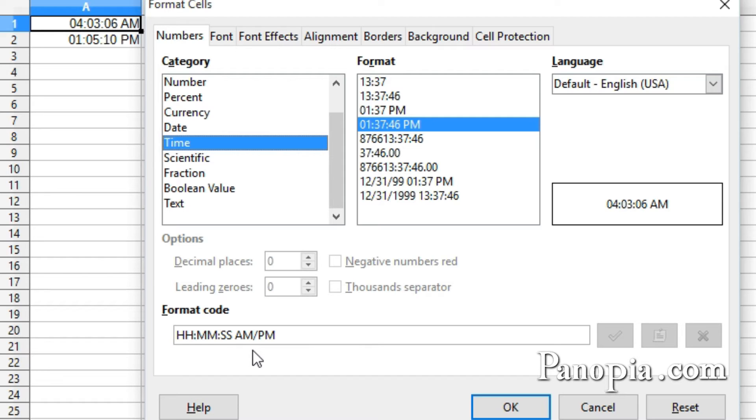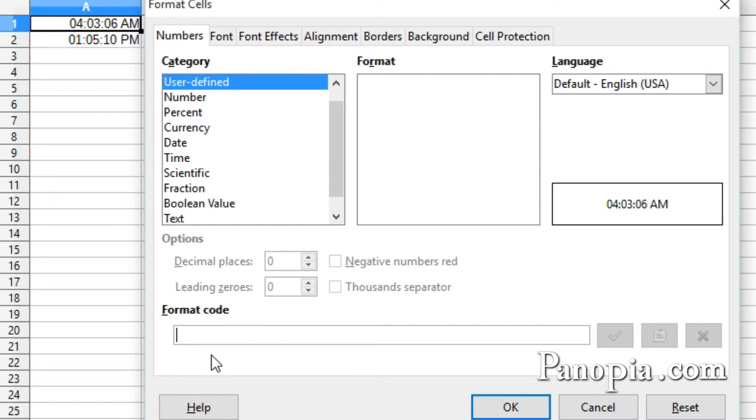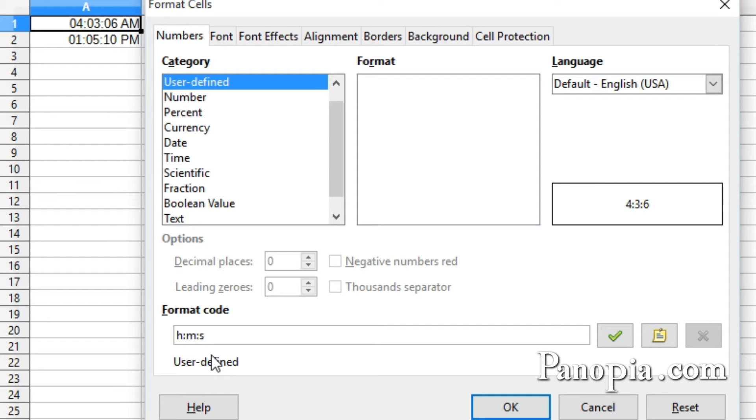I'll delete the code. If I put an H, colon, M, colon, then an S, like the month and day in date formatting, it leaves out the leading zeros.